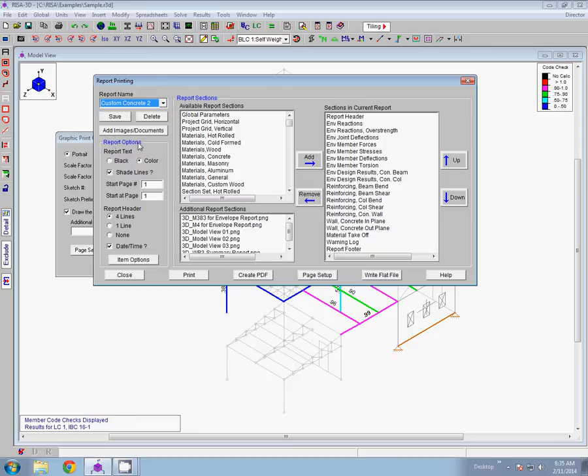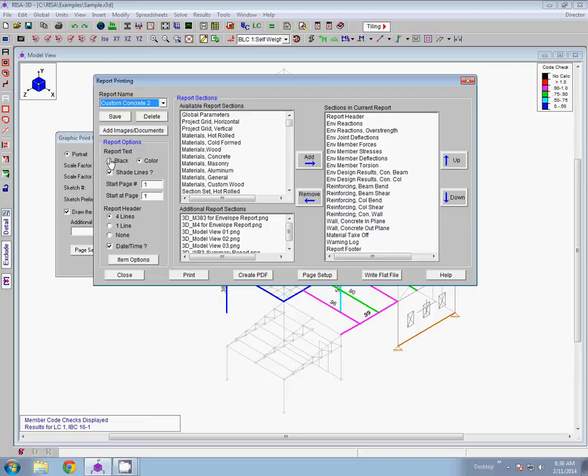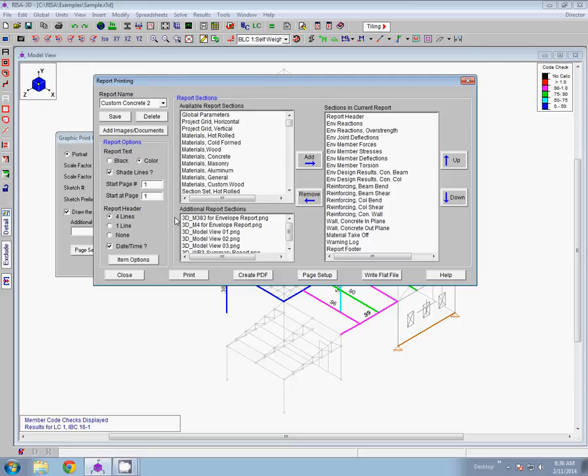Now below that you'll see there's similar report options to what we saw in the tools preferences. And a lot of these read in the same way. And if we had them set in tools preferences, you should see that reflected here. But if you wanted to make any edits, you could do that here as well. If you wanted to print it in color versus black and white, the shaded lines, your report header information. In addition to those, you also have the option to set your page numbers here.